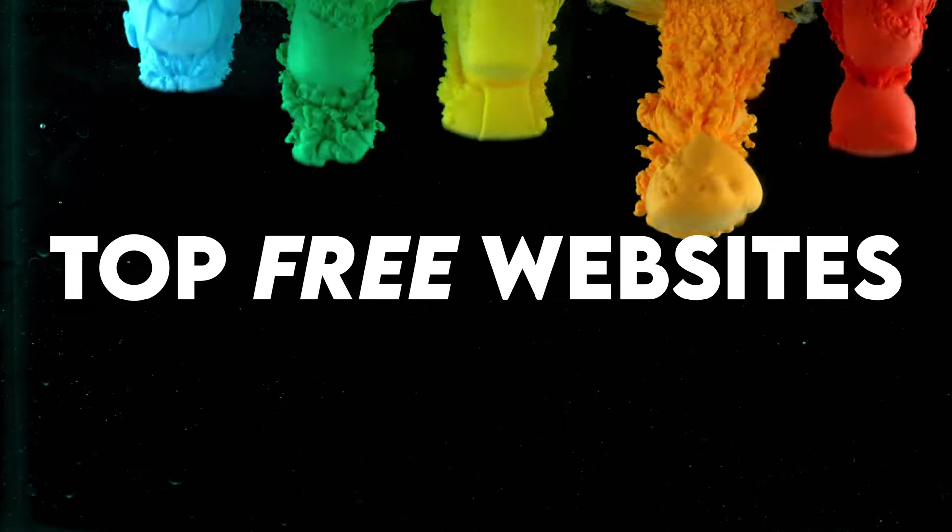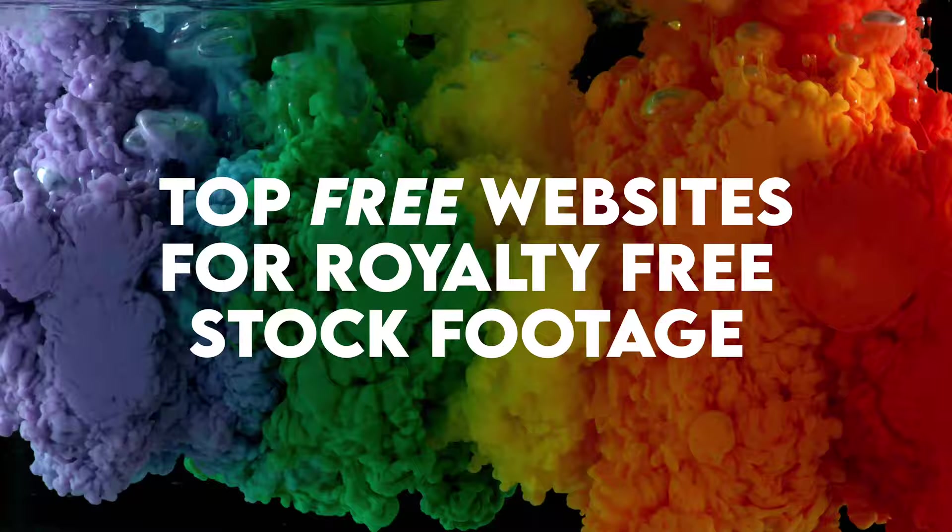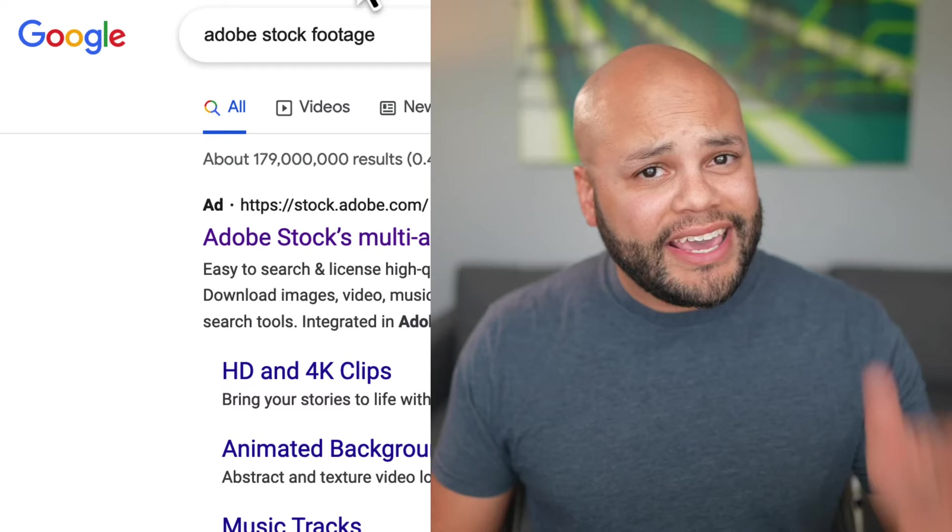Here's a list of websites I would use as a video editor to download free royalty-free content. I'm going to start off with one that probably people have heard of or know about, but don't utilize enough, and that's Adobe Stock Footage.